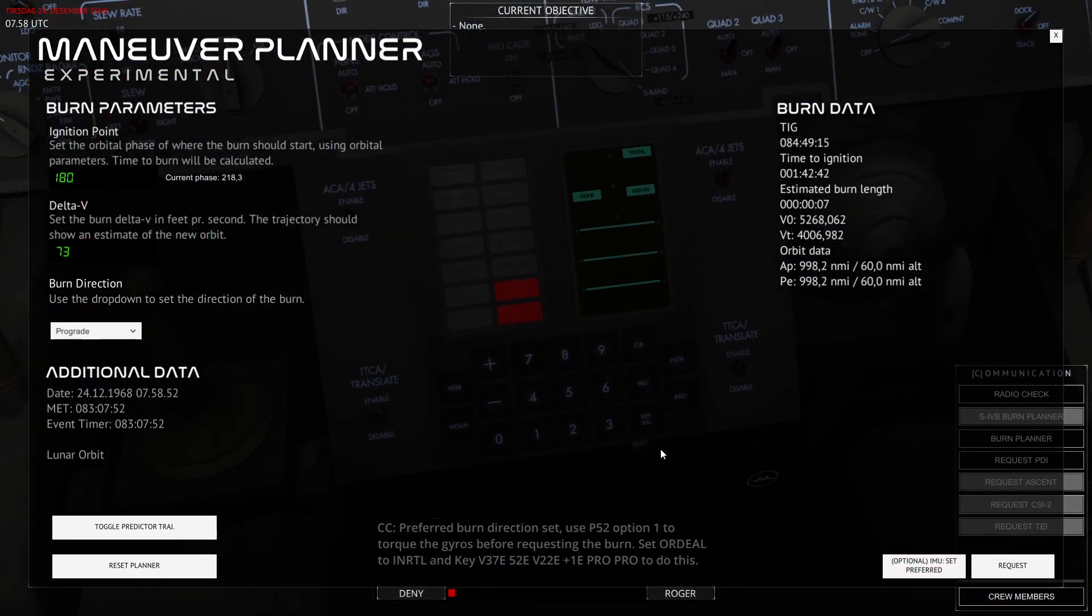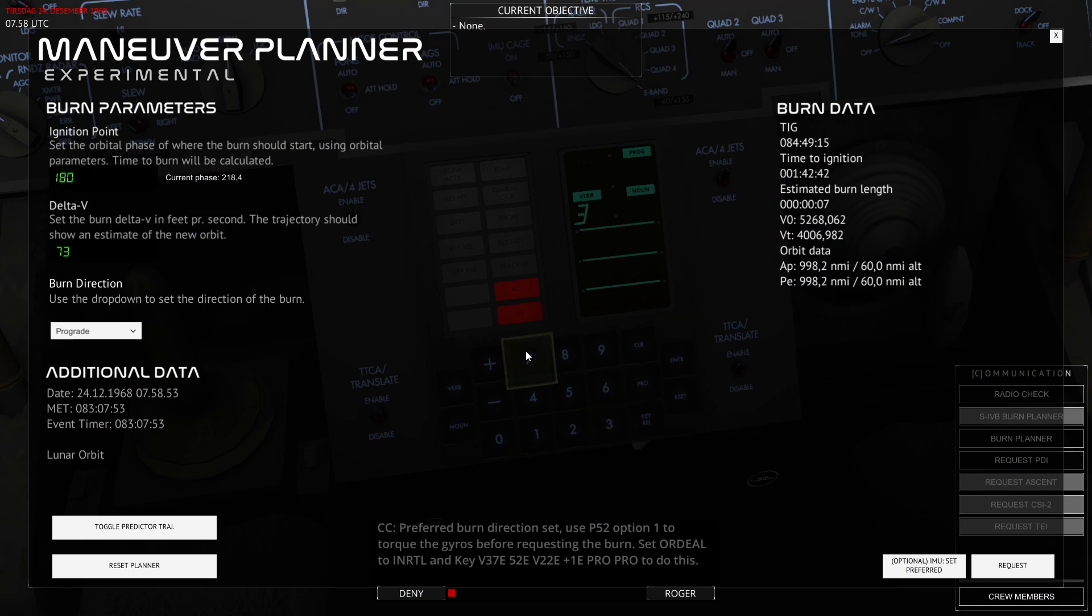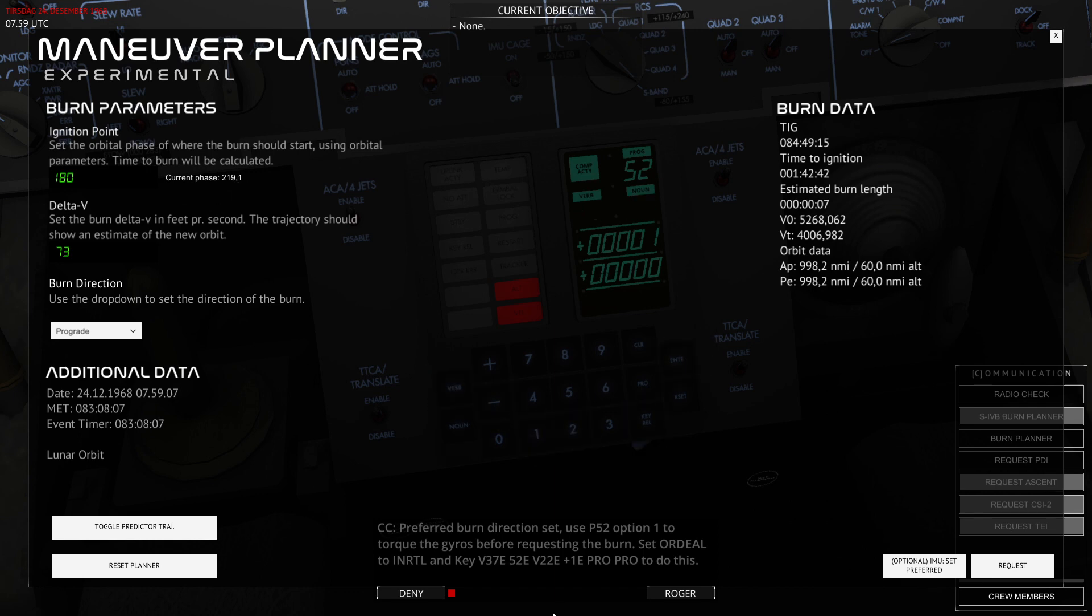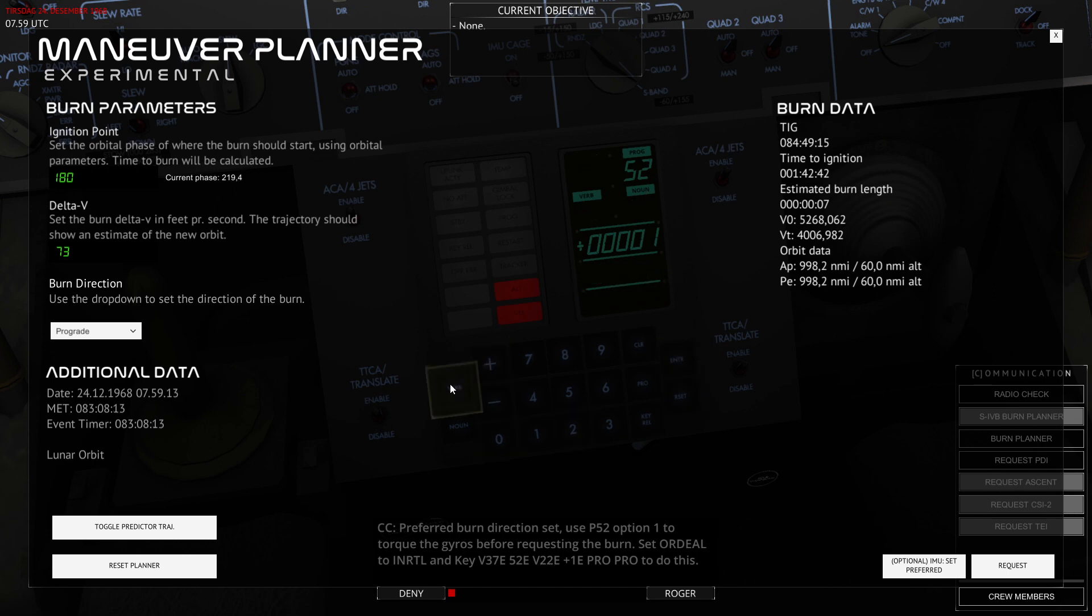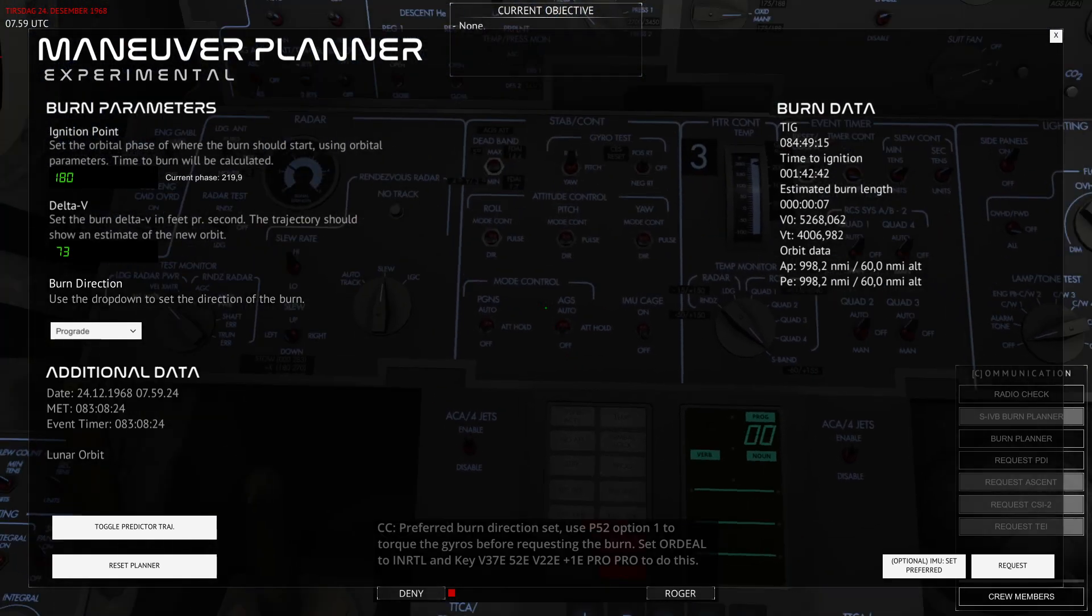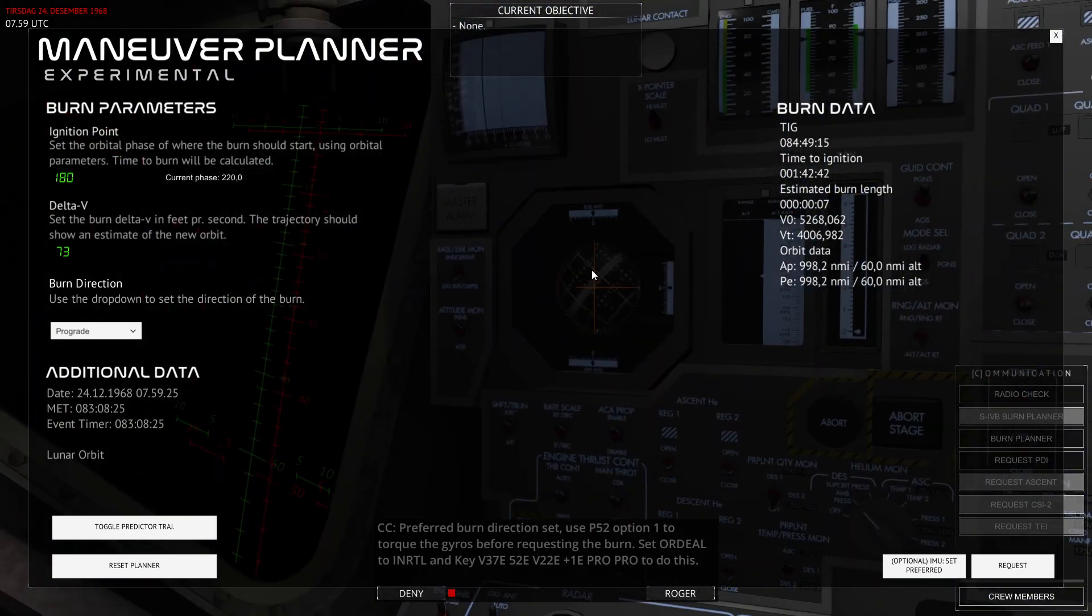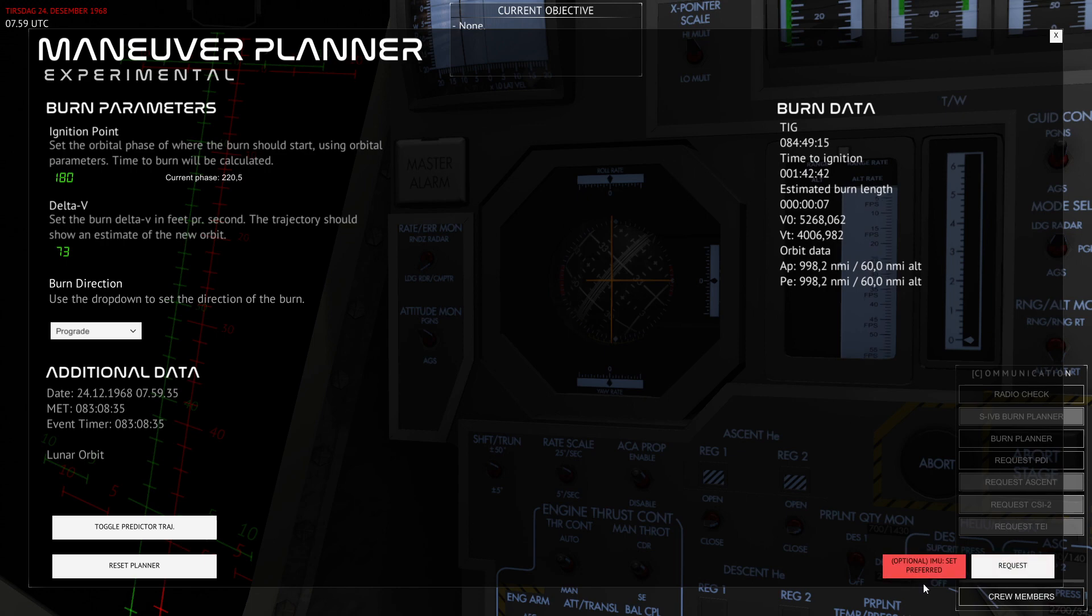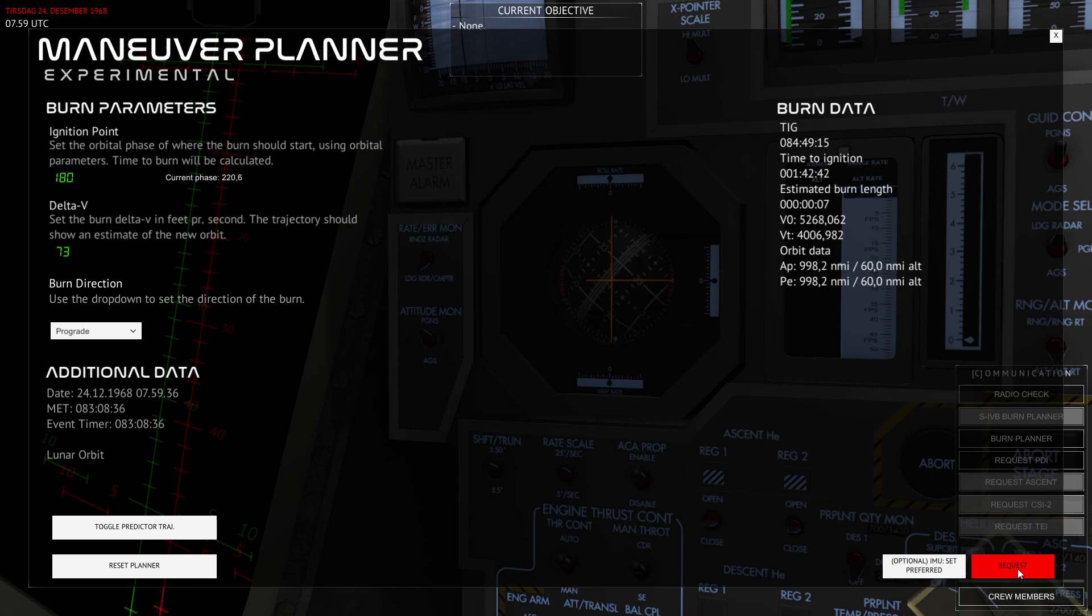So on the guidance computer I can go Program 30... Verb 37... 52. And this loads Program 52. Then I'll use Verb 22 Enter. This is to change the R2. Enter. And then plus one—that's Option 1—and that's the preferred burn direction. And then I'll hit Enter and then PRO and PRO. Now the inertial platform has been torqued and changed to reflect the burn direction.